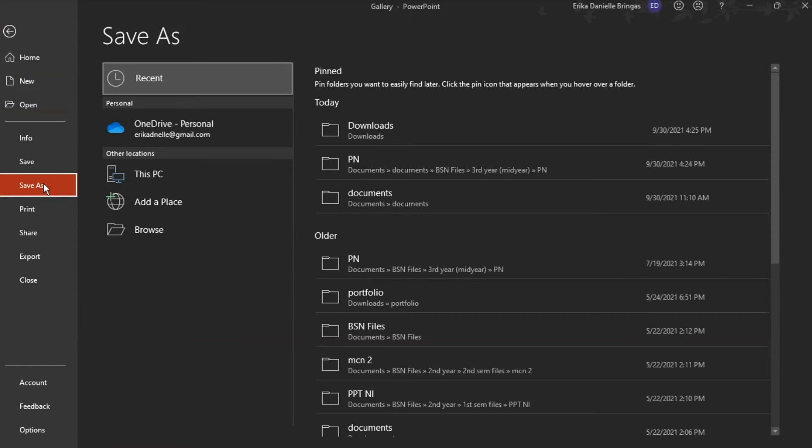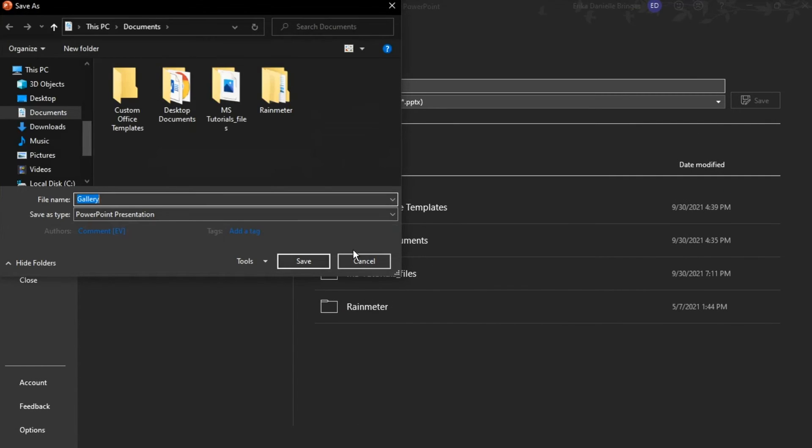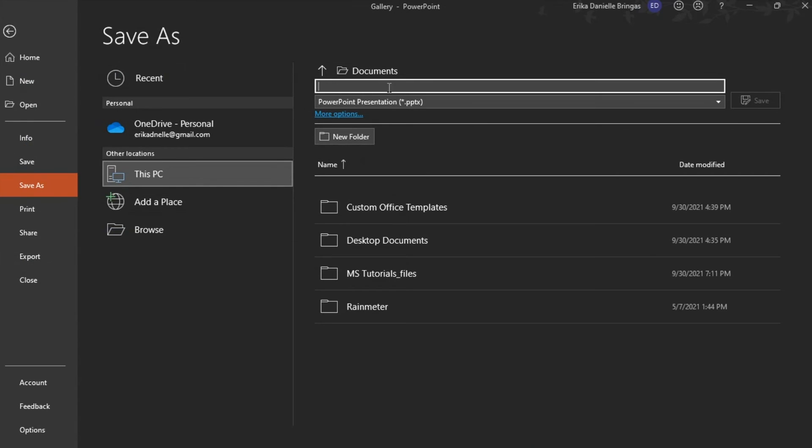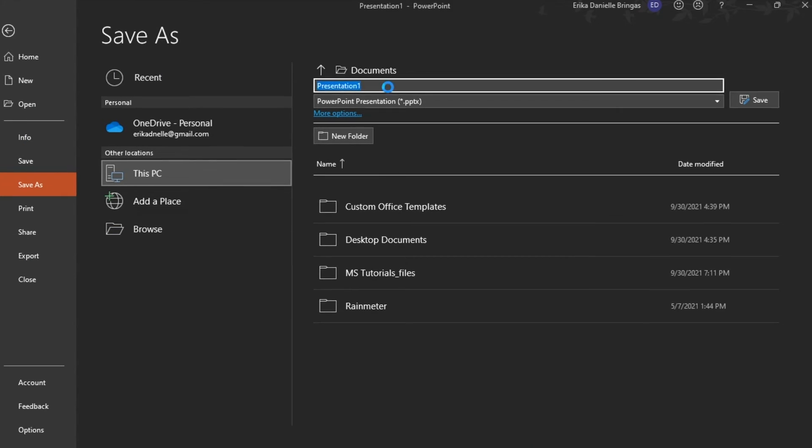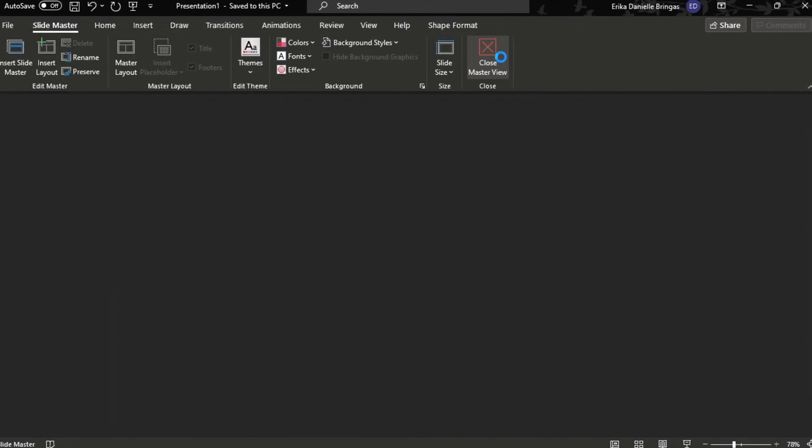Save the template and exit Slide Master View.